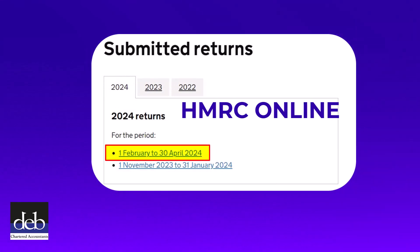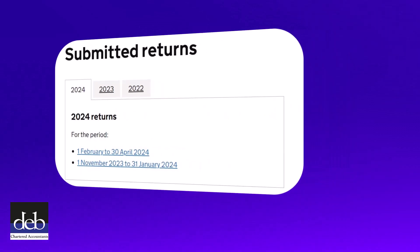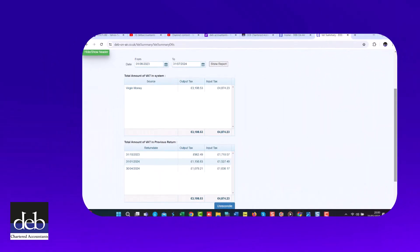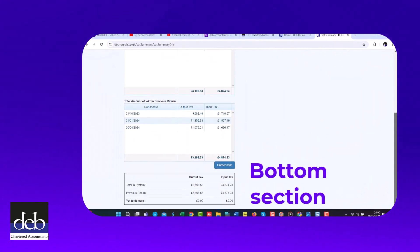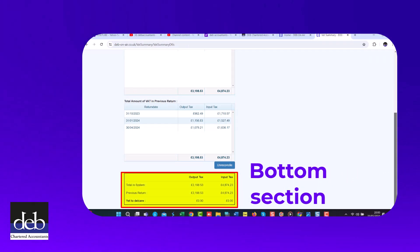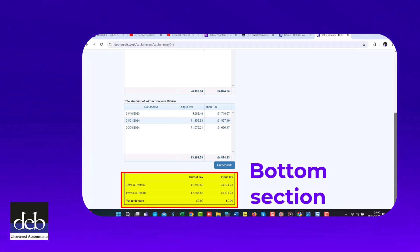Once you are happy that both Debonair and HMRC are in line with each other, the third section shows you the value of any output VAT and input VAT that remains in the system that has not yet been reported on a VAT return.